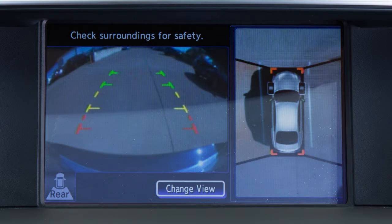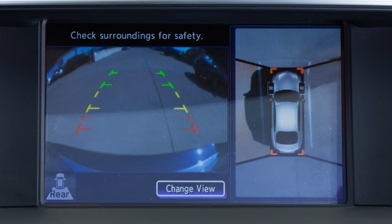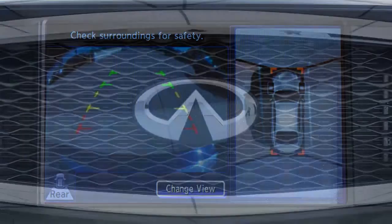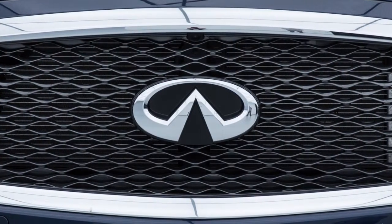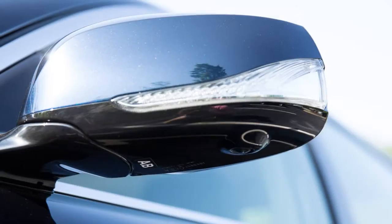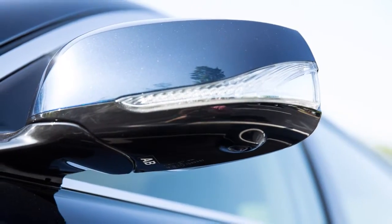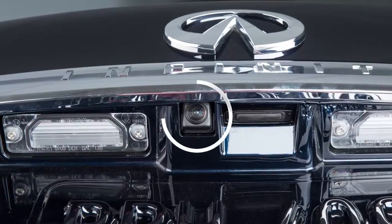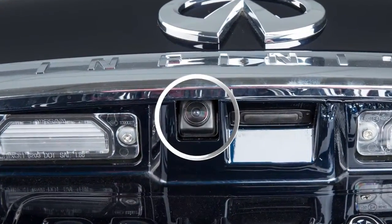The Around View Monitor is a parking aid that provides views of your vehicle's position in relation to surrounding objects. There are cameras located in the center of the front grille, on the outside mirrors, and above the rear license plate.